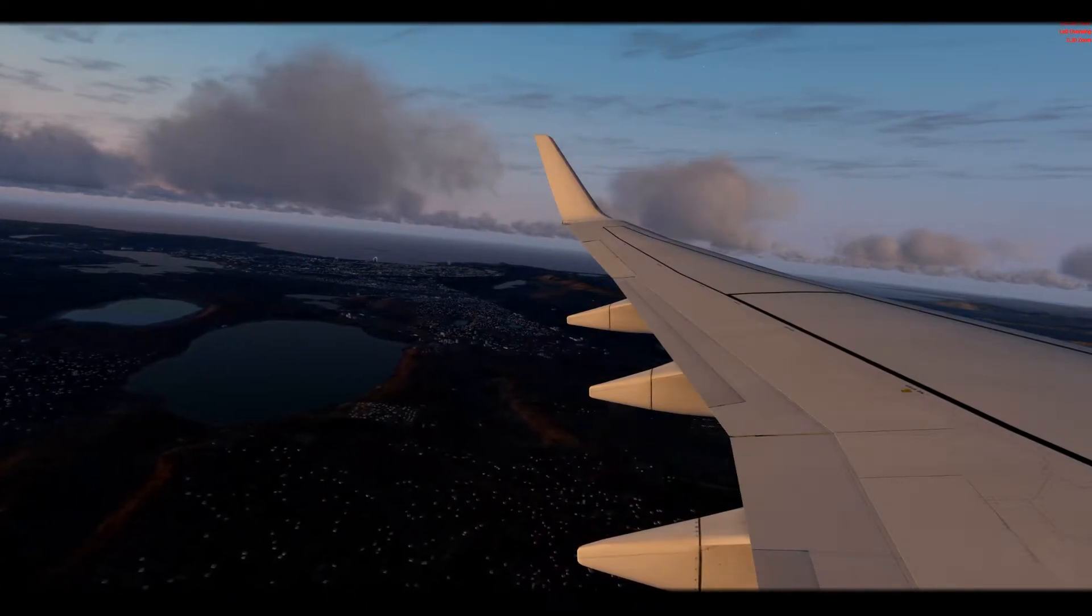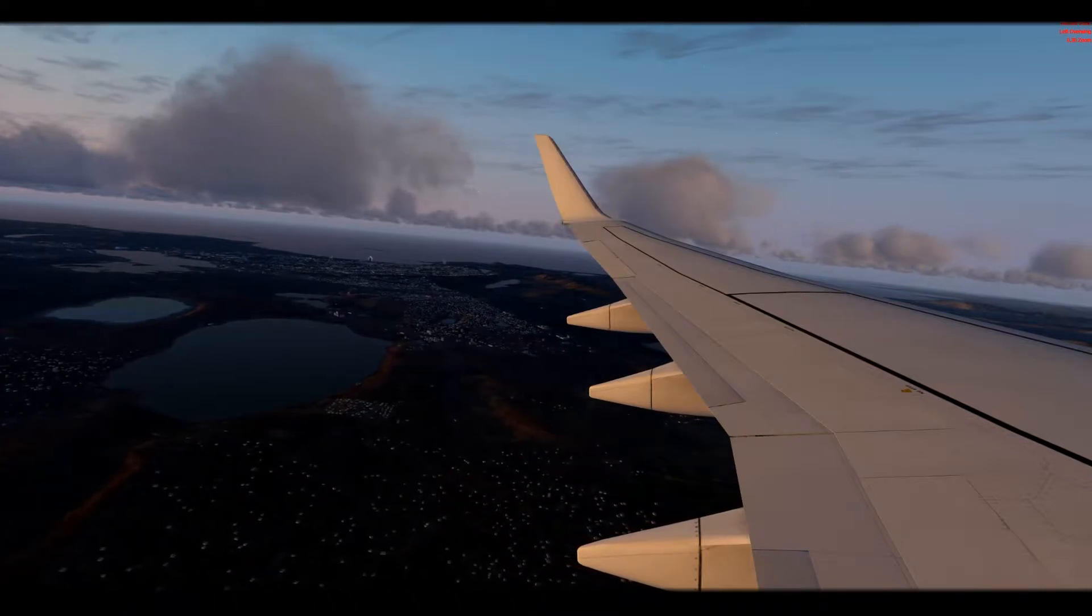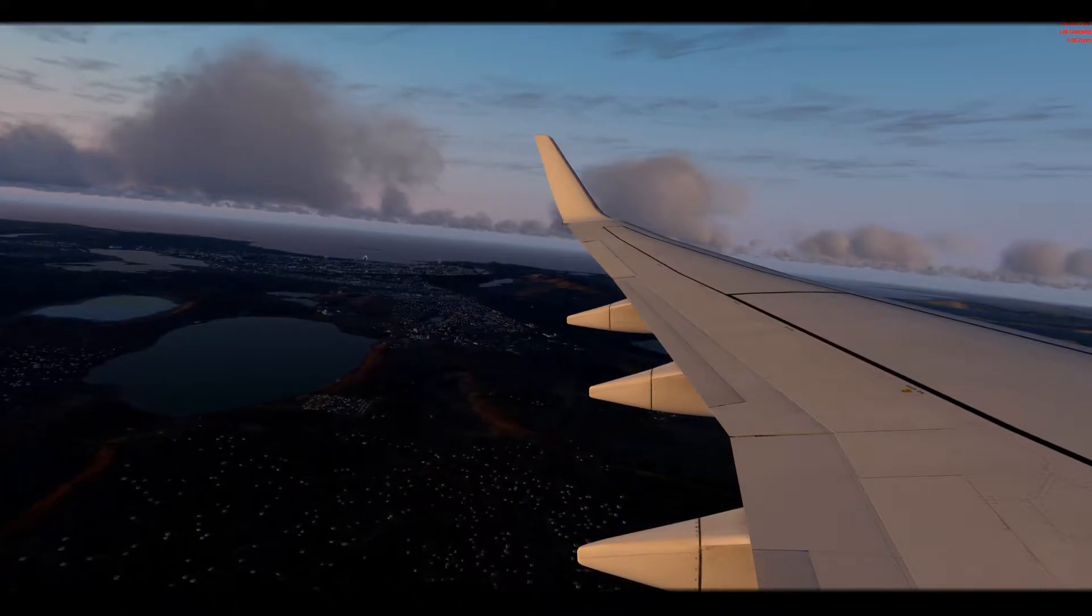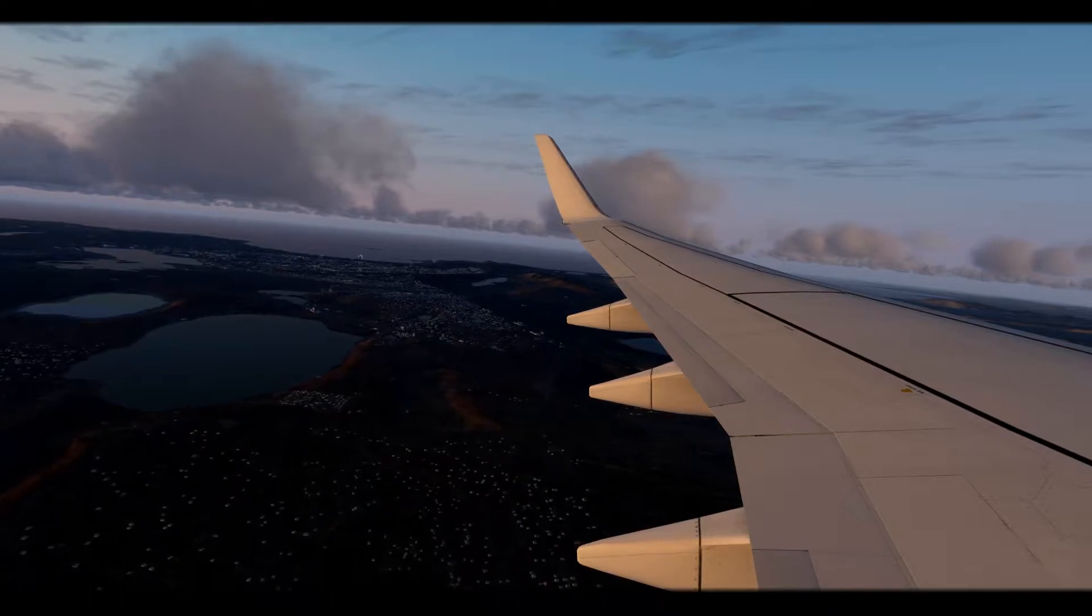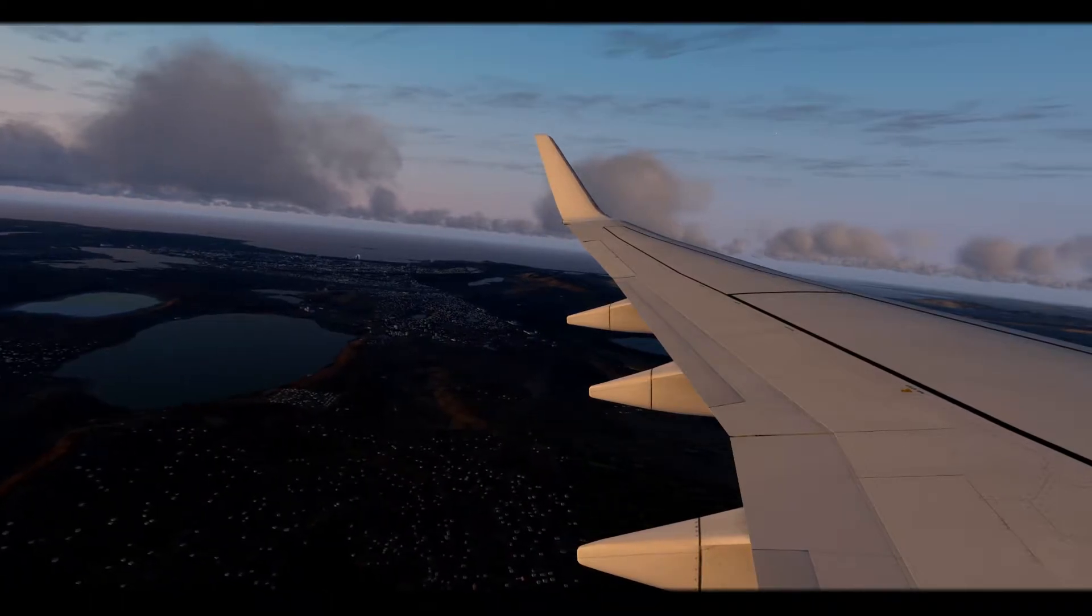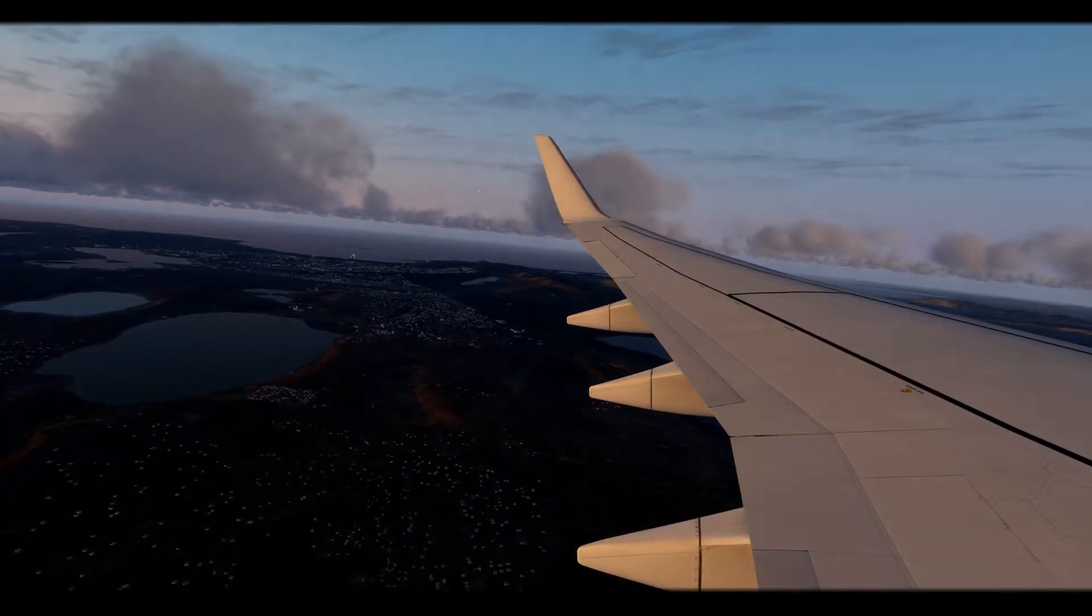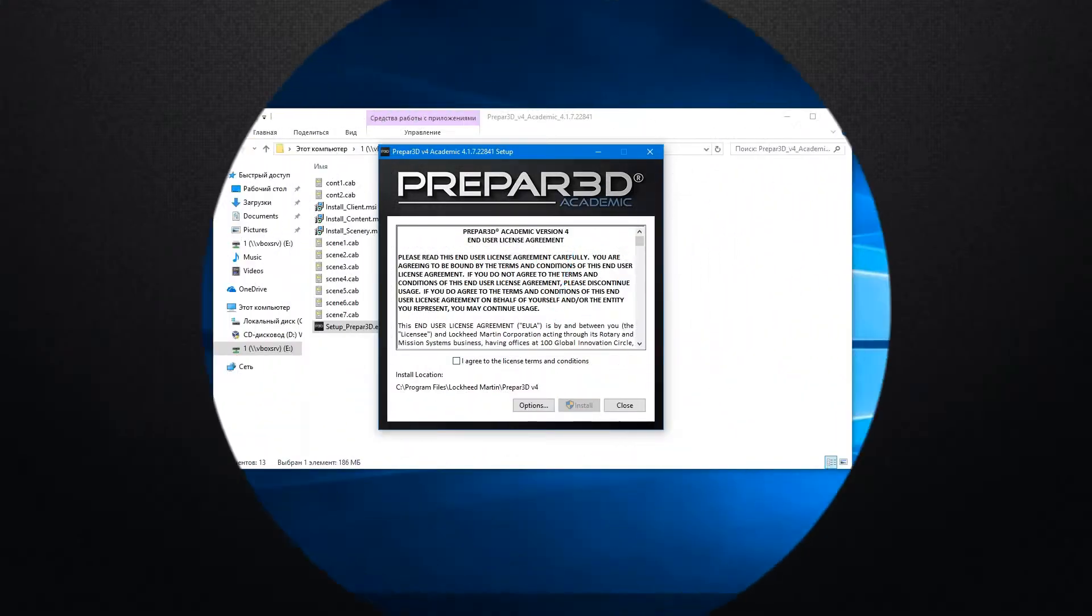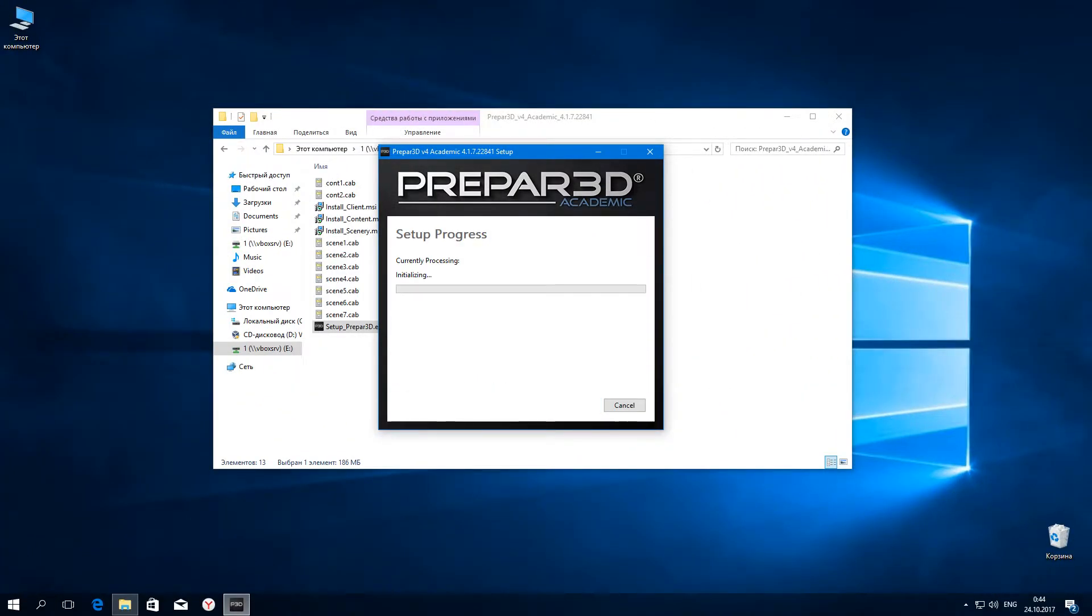Now you can see the approximate result of my settings P3D. Let's start installing P3D version 4. Always remember to run P3D installer as administrator.